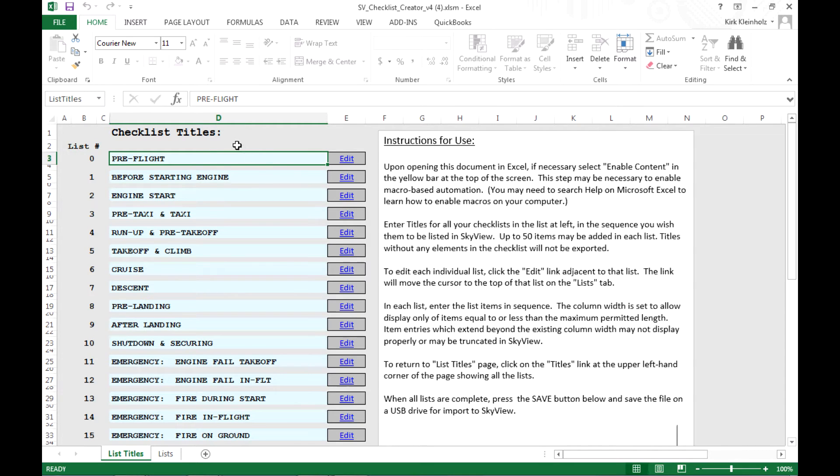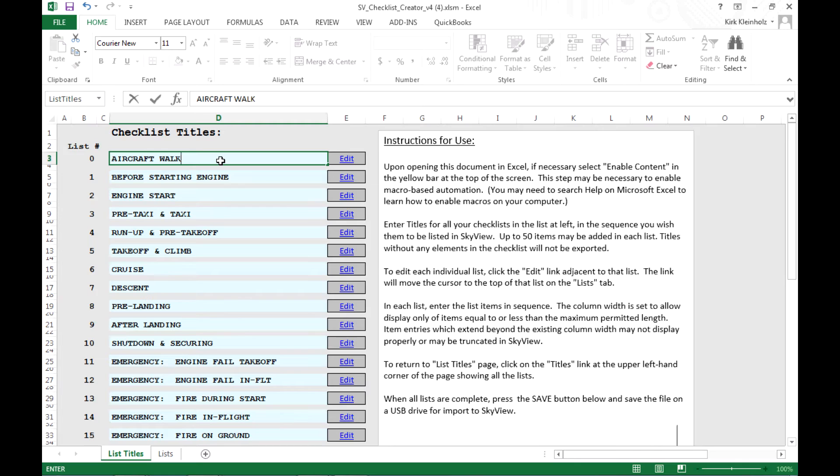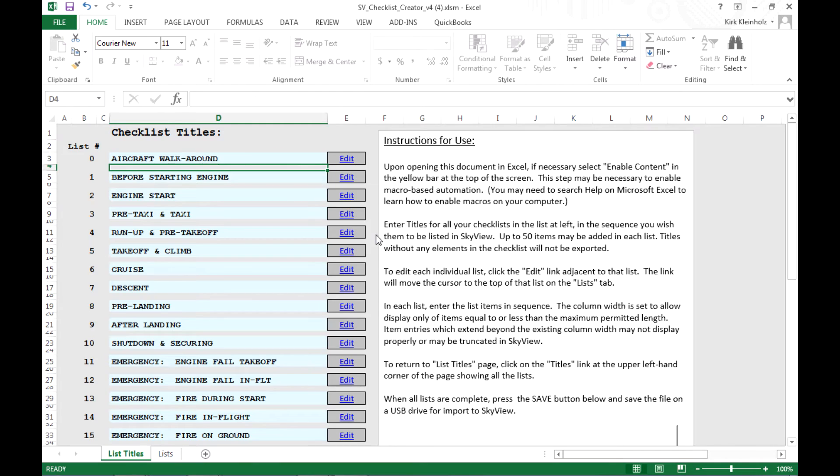So you can see this green box is selecting the cell for the very first checklist title. I'm going to type a new title in there for an item I want to be first in my SkyView system, and I'm going to call it aircraft walk around. And once I'm done typing, I simply press the enter key and it's saved my new title.